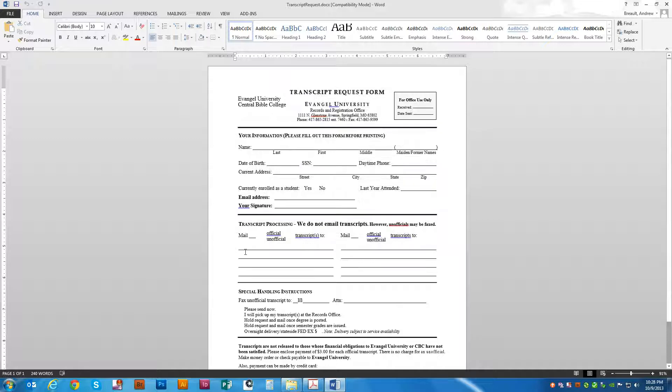You do need to be aware that the success rate of this really depends on what program was actually used to create the document.